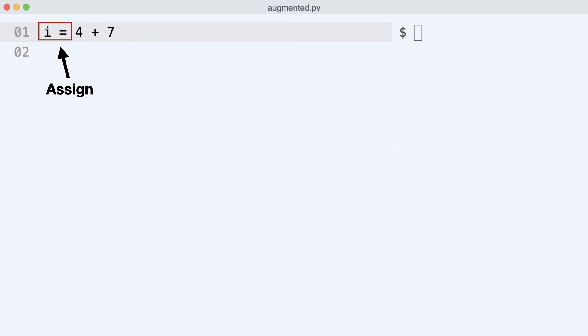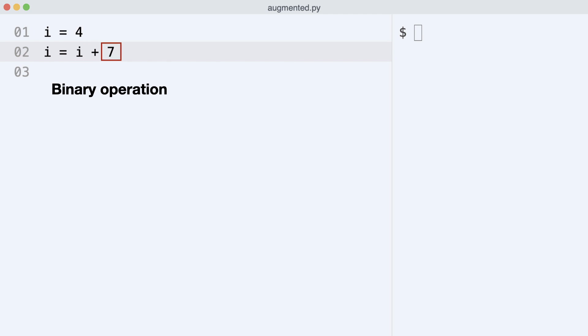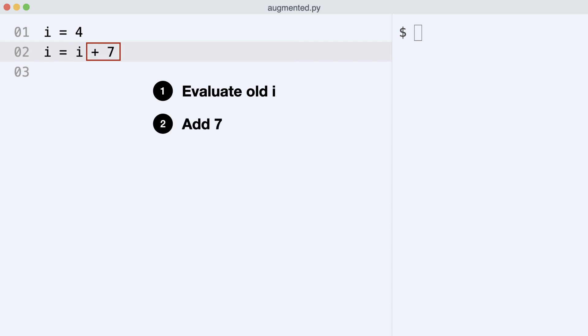I can also do this. I assign value 4 to i and then increment i by 7. This too is a binary operation because it uses two operands, the old value of i and integer 7. The result is assigned back to i. Let me repeat the steps. Evaluate old i, add 7 and assign the result back to i.